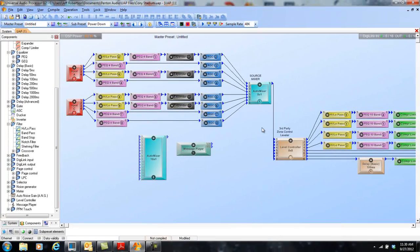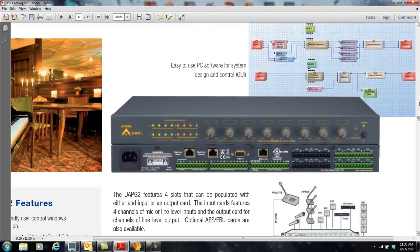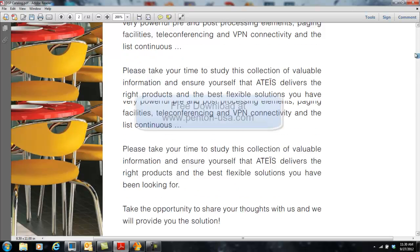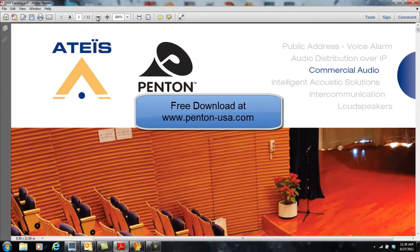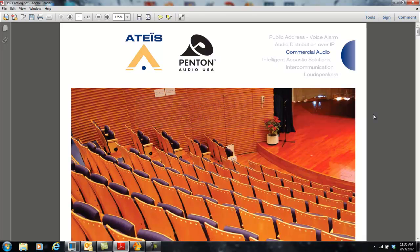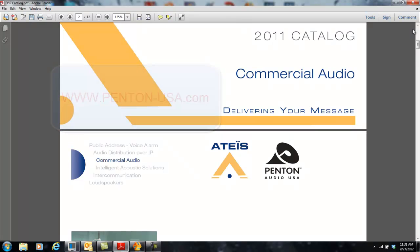So there you have it — those are the hardware and software features of the UAP-G2 audio digital signal processor from ATIS Electronics. You can find more information in the ATIS Electronics audio DSP catalog, which also covers all DSPs in the family including our ECS echo-cancelling system, our LAP linked audio processor, and our IDA 8 voice EVAC mass notification system controller. Download the catalog for free at www.penton-usa.com or contact your local rep. Thank you and have a terrific day.